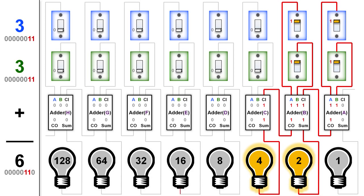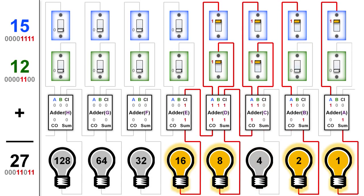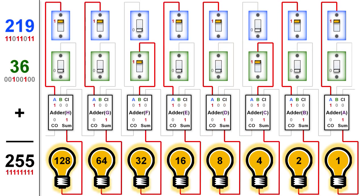Let's look at a few more examples for you to consider on your own. We won't talk through these, but feel free to pause the video and take a longer look if you'd like. Here is 10 plus 10. Now let's look at 15 plus 12. And finally, 219 plus 36, which adds up to the maximum of our light bulbs, 255.